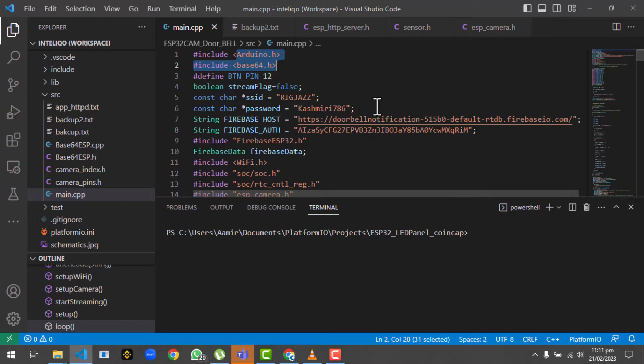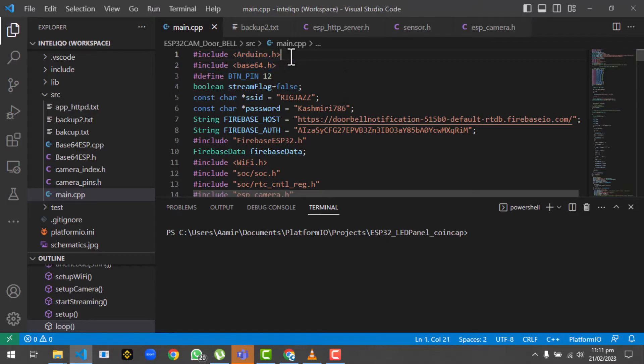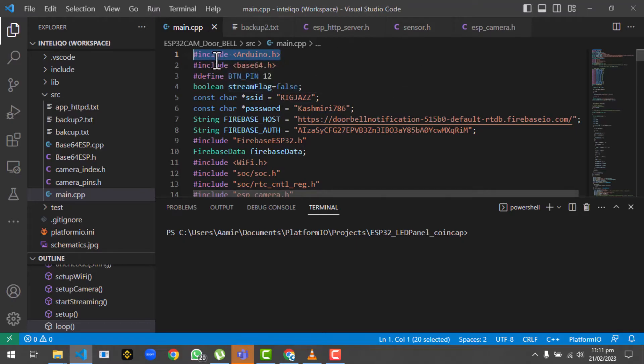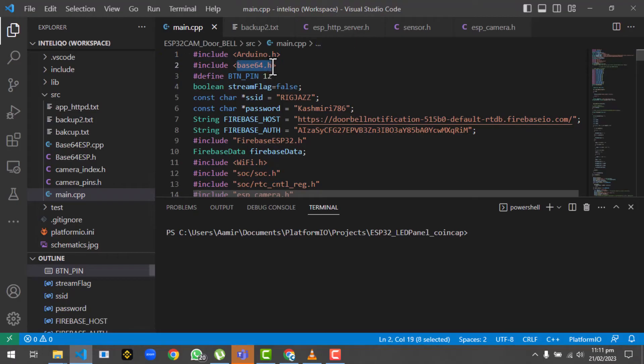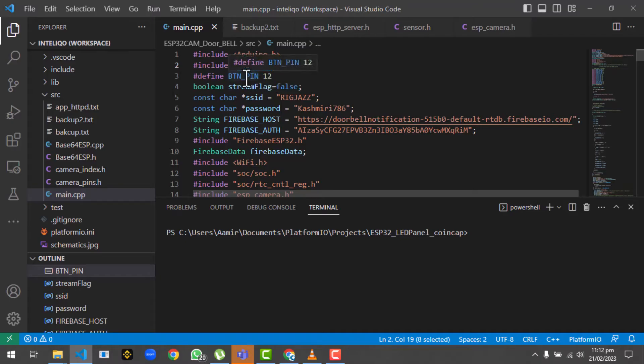The first library is arduino.h. You can see that I am using Visual Studio Code to code my ESP32 cam. This code remains similar - you could either compile this code with Arduino. So whenever you are coding in Visual Studio Code, the first library you have to include is arduino.h. The next library is base64.h, which is very important because through this library we are converting the image to base64.